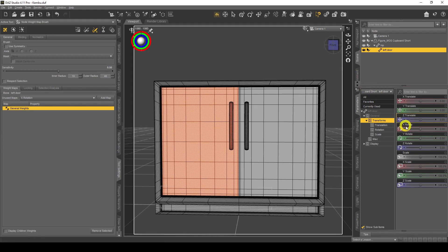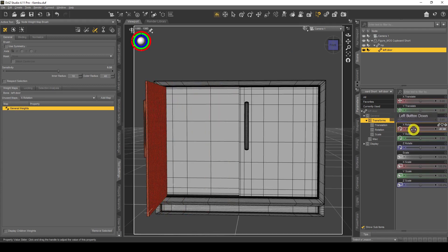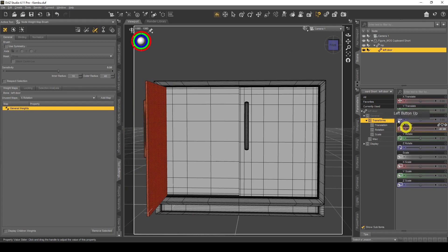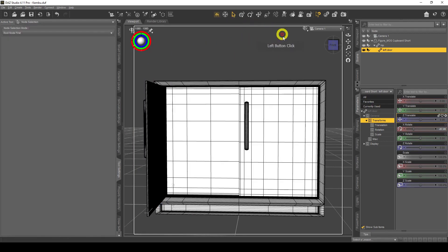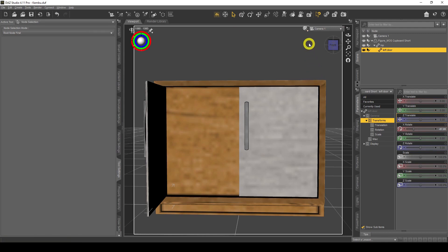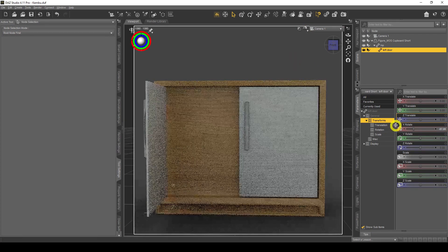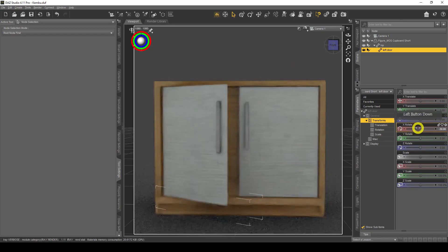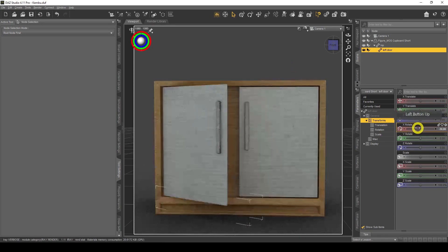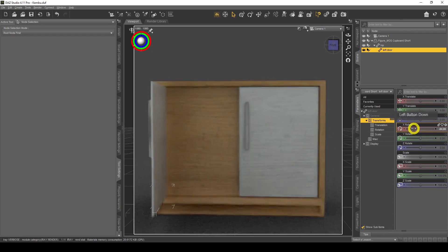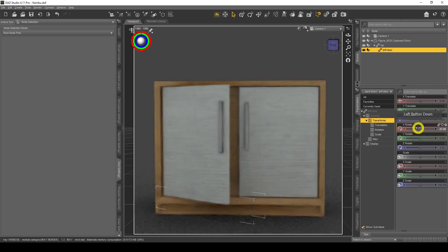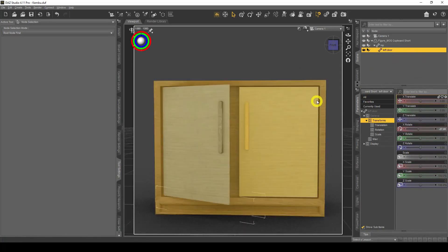For soft items like clothing or bags, you wouldn't use 100% — you'd use a different technique, which we'll delve into later. Now let's test it. I go to X Rotate and open the door, and there we go — it opens! I'll switch back to texture shading mode so you can see it properly.